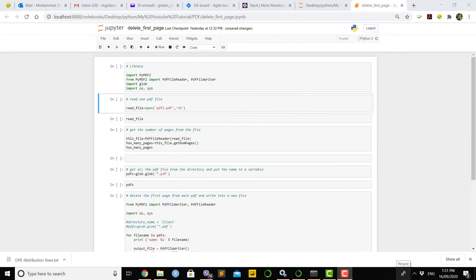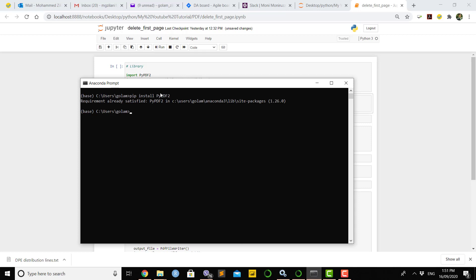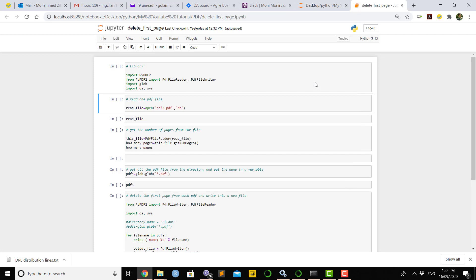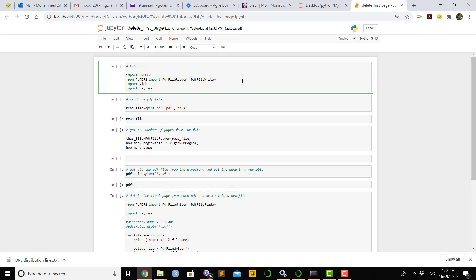Hi guys, in this video we're going to show how to do some basic operations using PyPDF2 in Jupyter Notebook. You can do various operations on your PDF files. To do that, you have to install the PyPDF2 package in your environment. In the first line I write pip install PyPDF2. Since it was already installed on my machine it says the requirement is already satisfied. Python is a versatile and dynamic programming language — you can do almost anything with it.